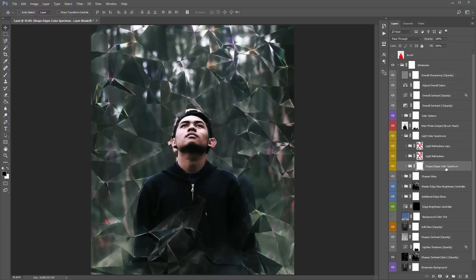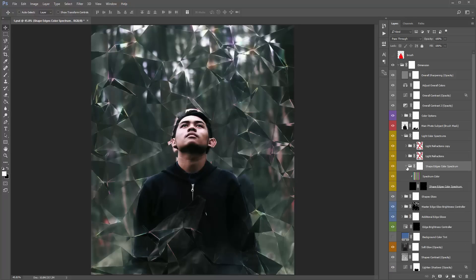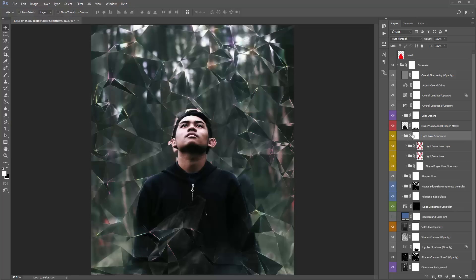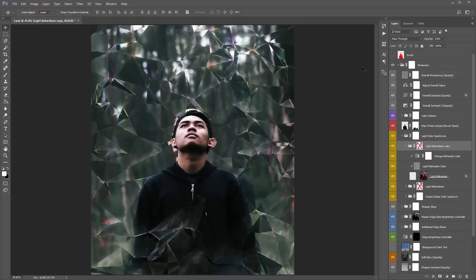'Shape edges color spectrum' — if you turn this on and off, that just gives the colors a bit more of a boost around the edges of all those shapes. Inside that folder there's your shape edges layer. I might lower that down to 30%.